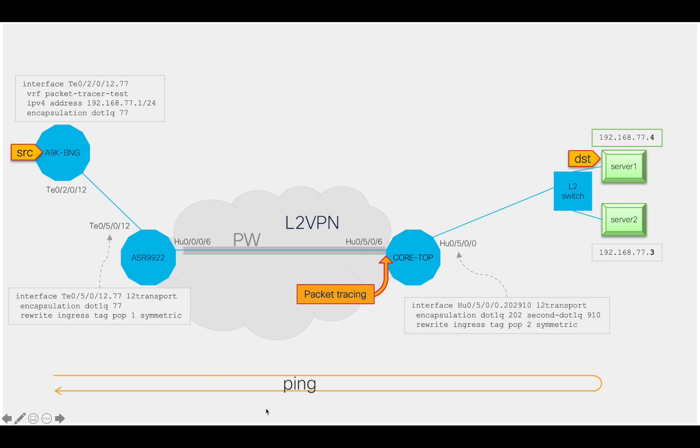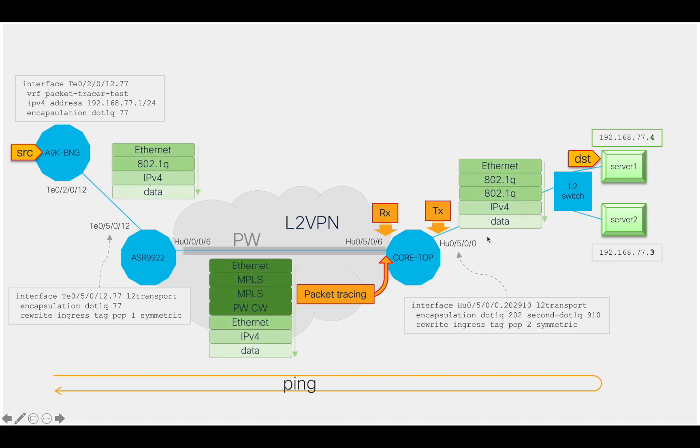We are going to enable packet tracing on interface 100GIG0506 on the core top router. We expect packets to be received on that interface, and we expect to see those packets leaving the router on interface 100GIG0500.